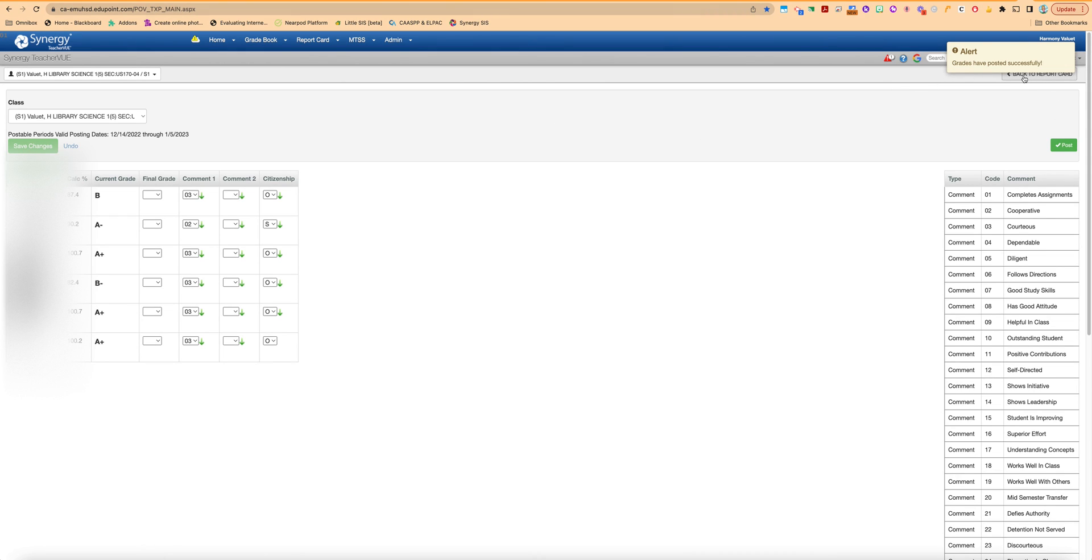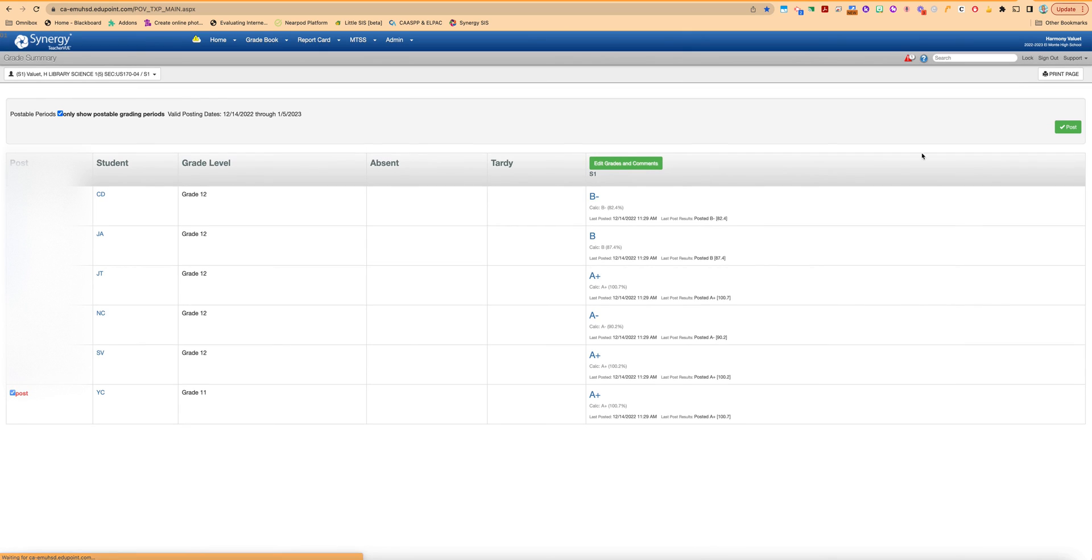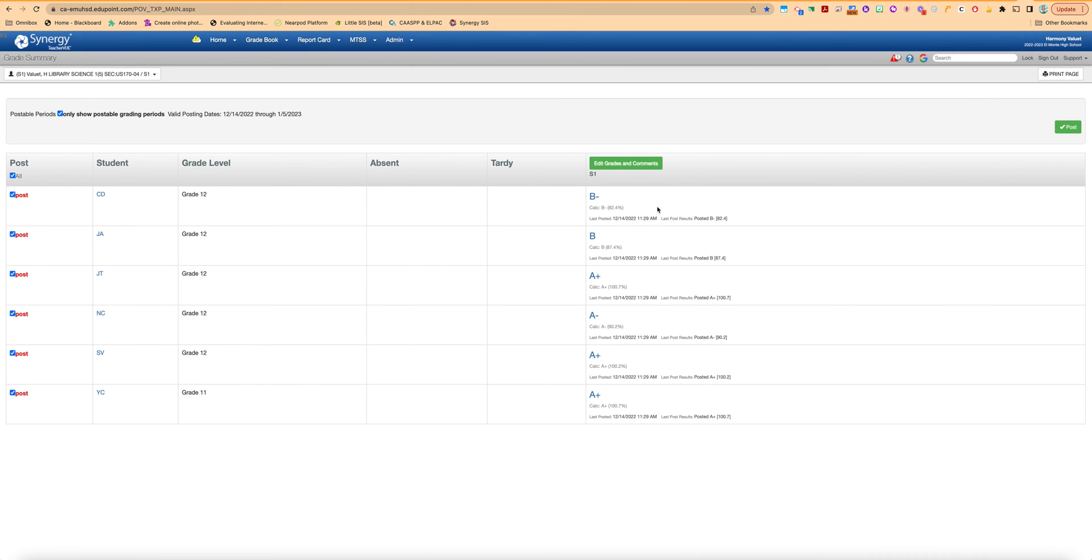And then you can also go back out to this area and it will give you the last posted date and time here so that just verifies that they went through. Sometimes these are different color if you manually change the grade to something, but as long as you have a little date and time stamp here you know that those grades went through.